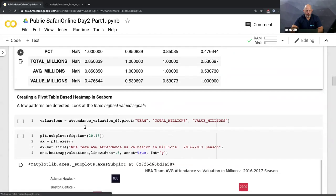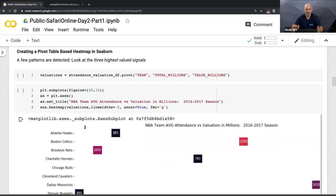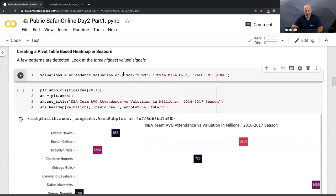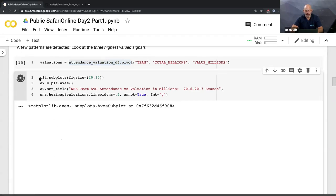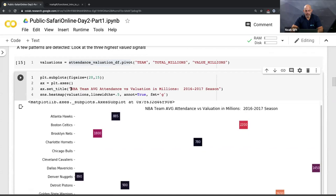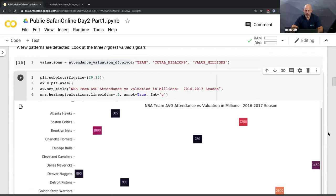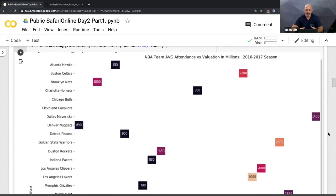Another thing you can do, very similar to Excel, is a pivot table. I take the dataframe, pivot it, create team total millions and valuation, then create a plot using plt.subplots with the title 'NBA Team Average Attendance vs Valuation.' This is another way of visually looking at the data - really common when going through data to visualize it so you can find some kind of pattern.